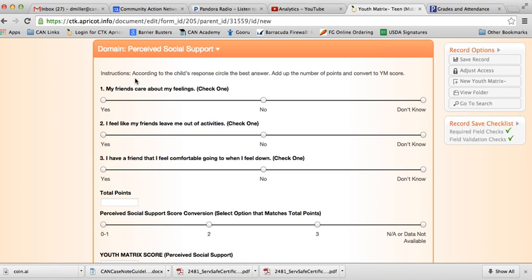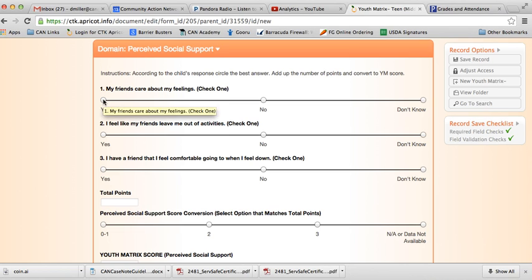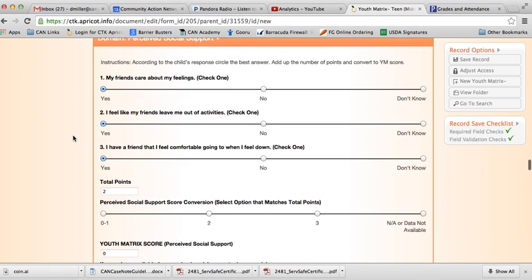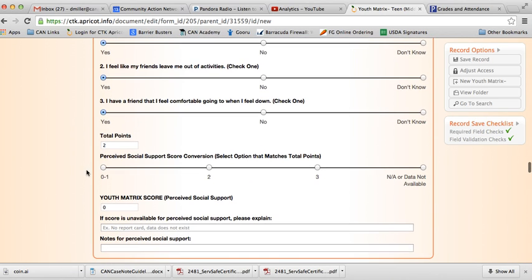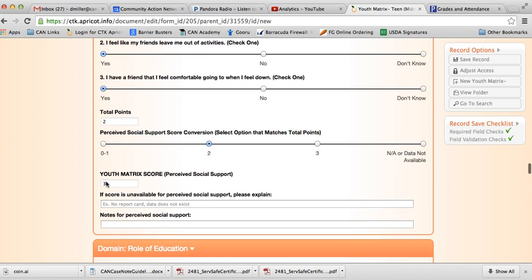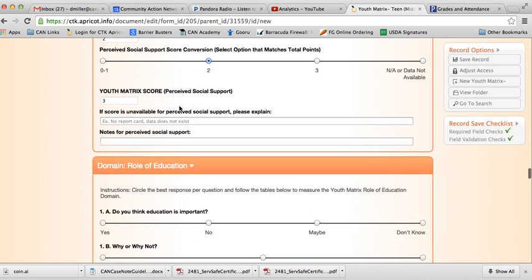This next section here is interviews, and actually every following section here is interview portion, so it is done with the child. It's pretty straightforward where you just ask the questions, and then you mark down the response from the child. Just for the sake of brevity, I am going to just click quickly, and here we see a total of two points. Click on two points. It gives us our youth matrix score.